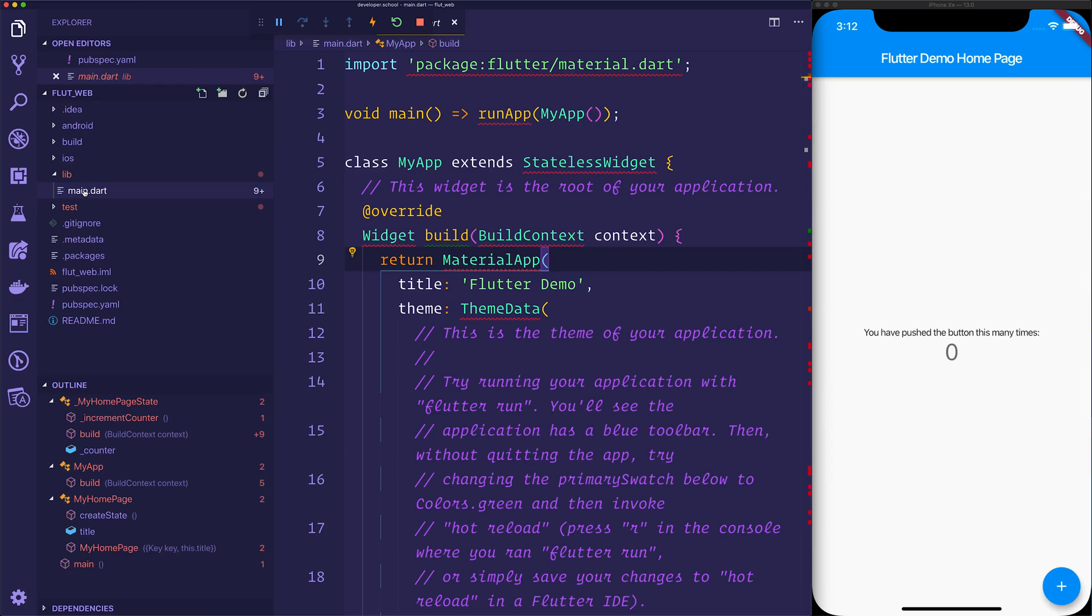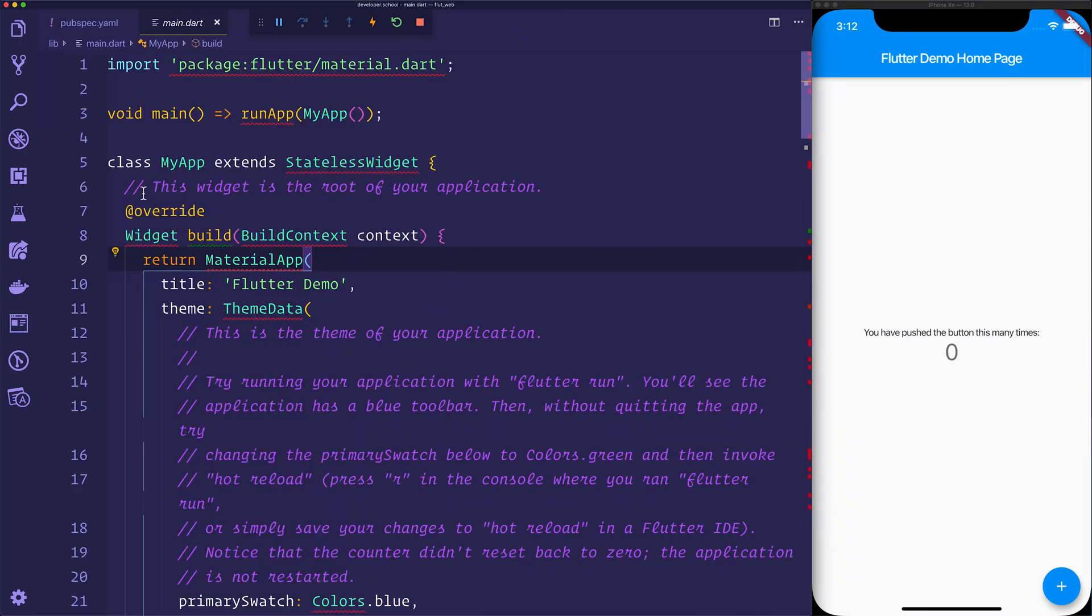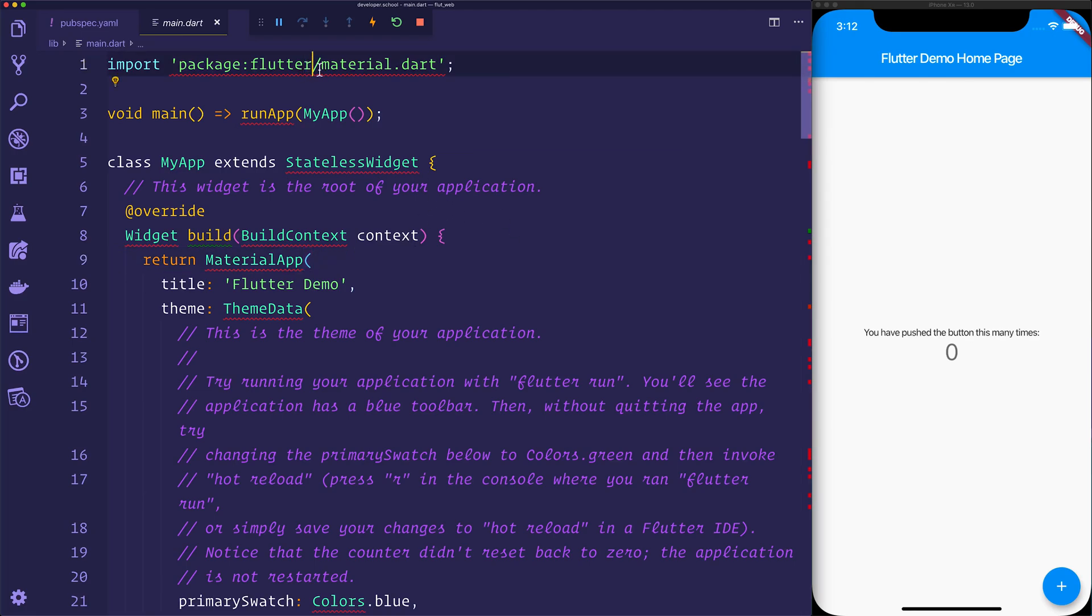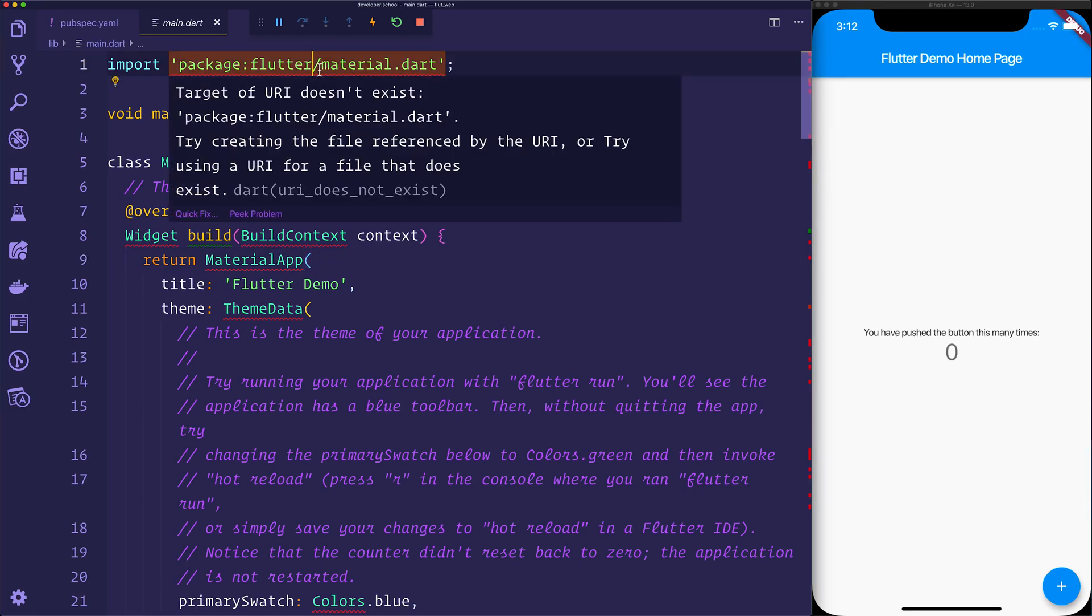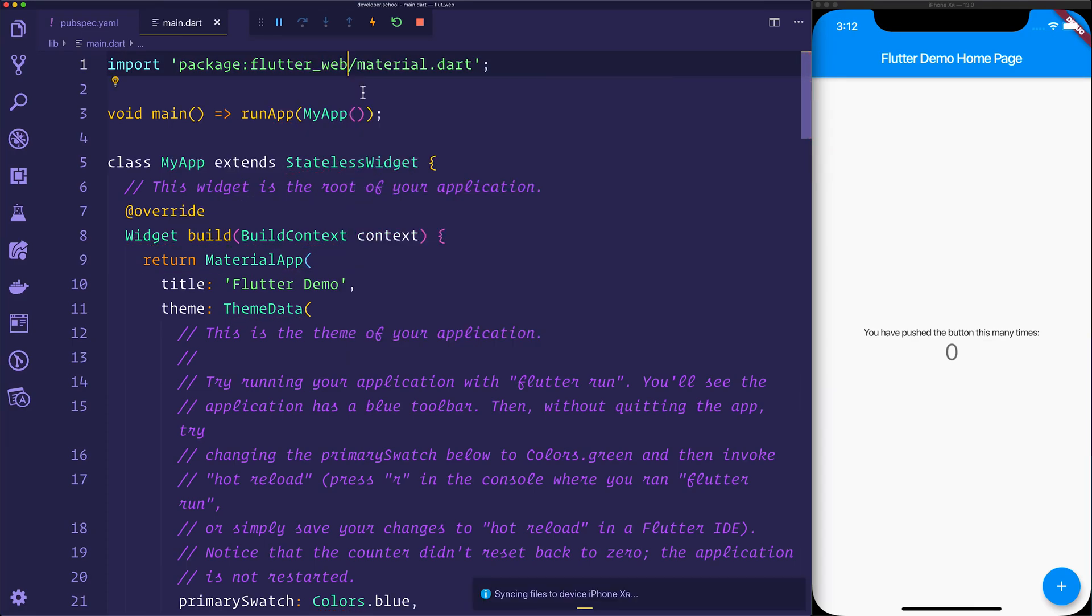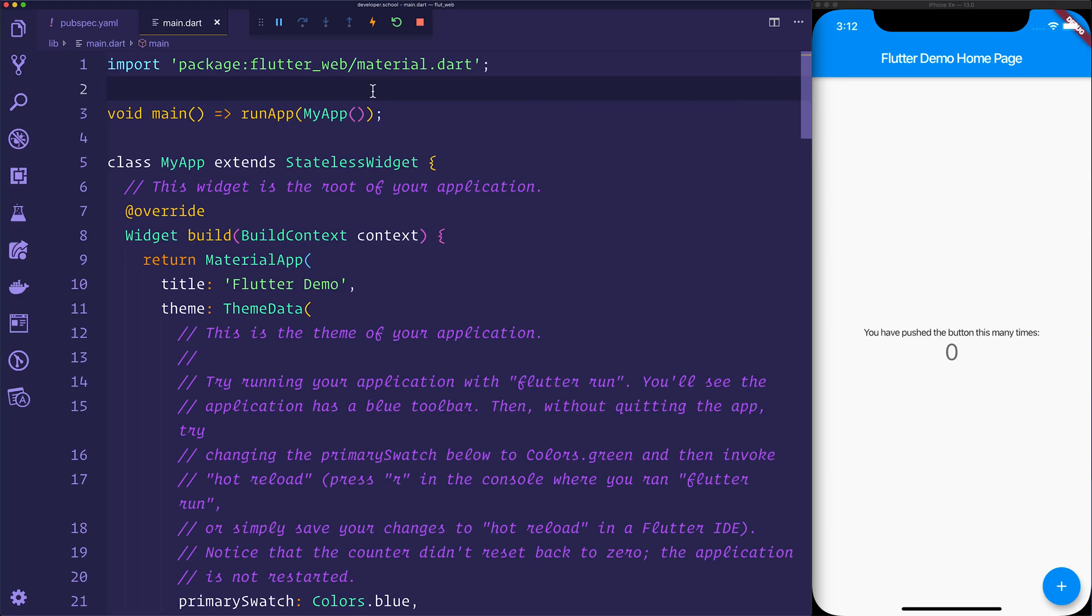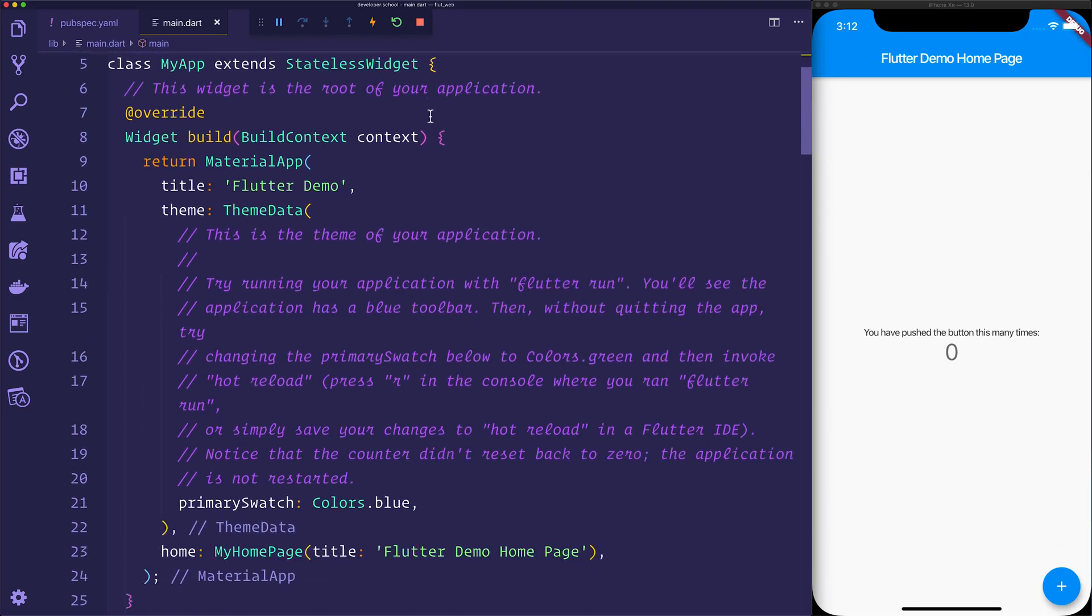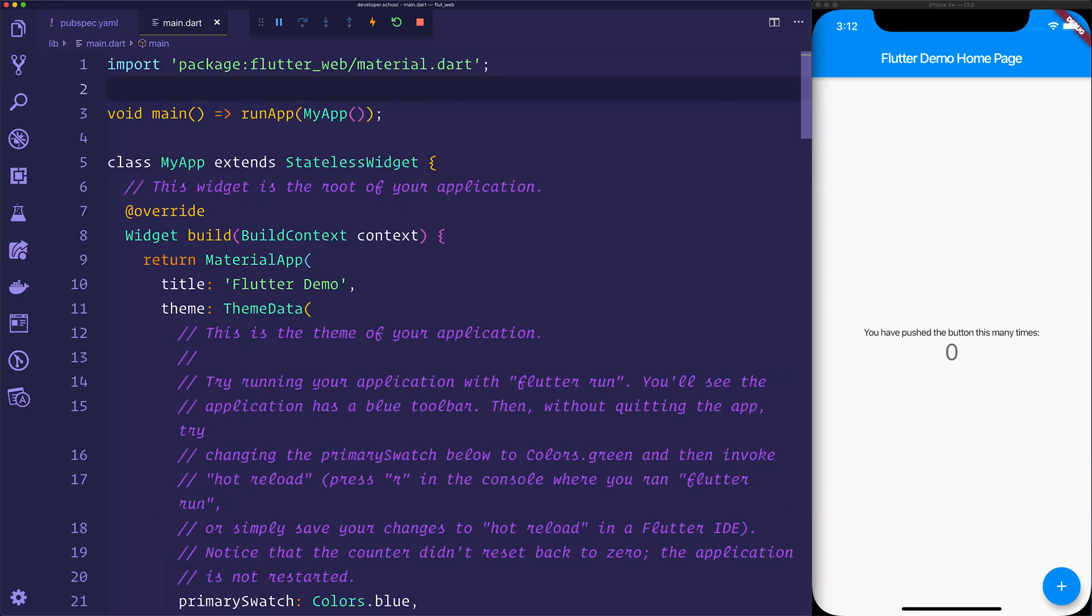Next up, we have to go inside of our lib folder, and inside of main.dart, we want to get rid of anywhere where we're using the package Flutter, and instead we want to say package Flutter web. This now pulls it from the web version of Flutter, and also any imports of Dart UI need to be changed to the package of flutter_web_ui/ui.dart. So anytime you're using Dart UI, switch that to the Flutter web version.